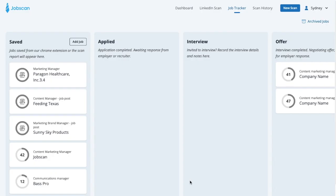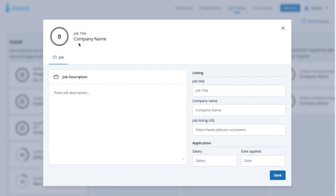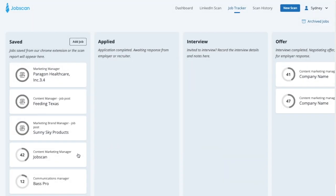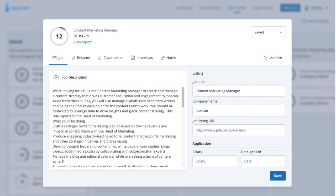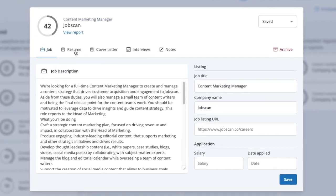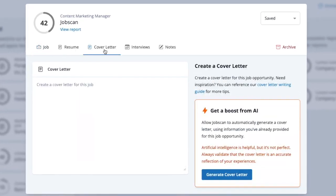You can either click on an opportunity card you've already added or add a new opportunity. You can learn more about that process in our video overview of JobTracker. After you've added the job description and your resume, click on the cover letter tab, then click on Generate Cover Letter.